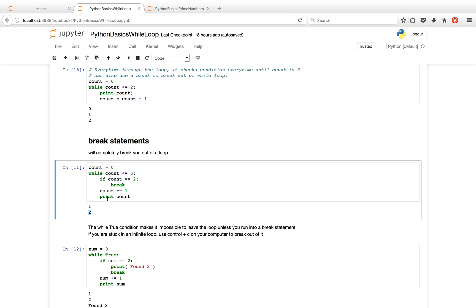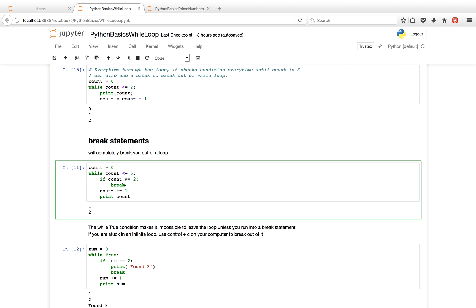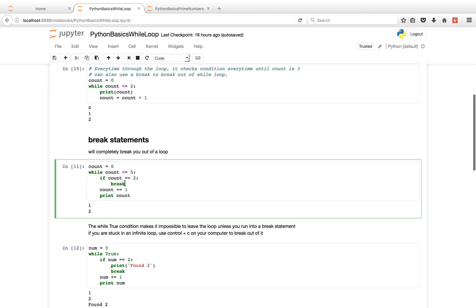We then go back up to the conditional, the condition for the while statement. And 2 is less than or equal to 5, so this is still true. So now when we get to the if statement, the if statement conditional is true. So we'll execute the code below the if statement that's indented below the if statement, and it will break out of the loop.